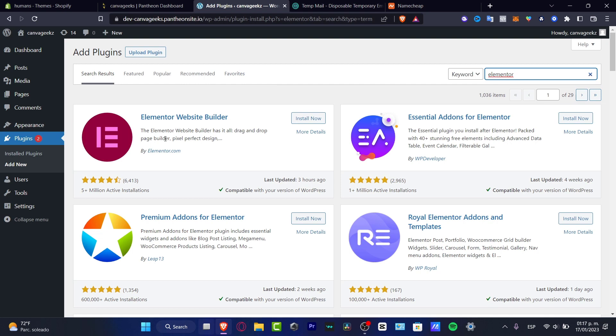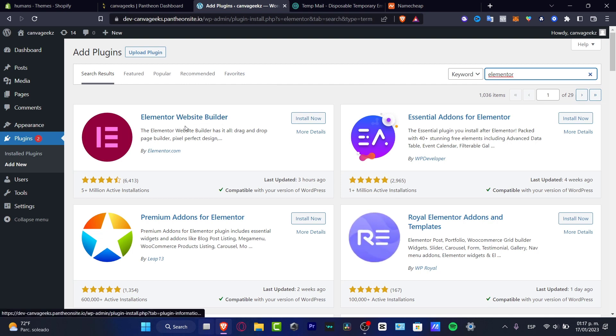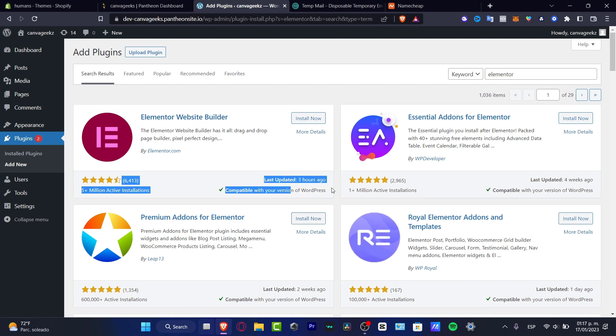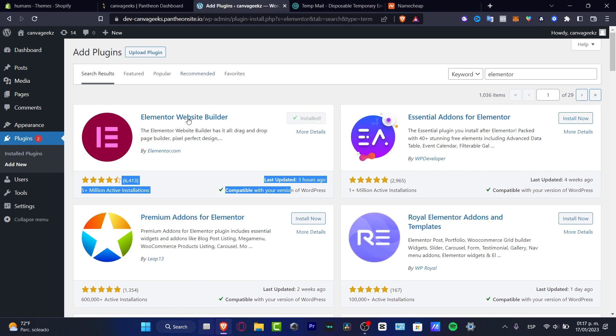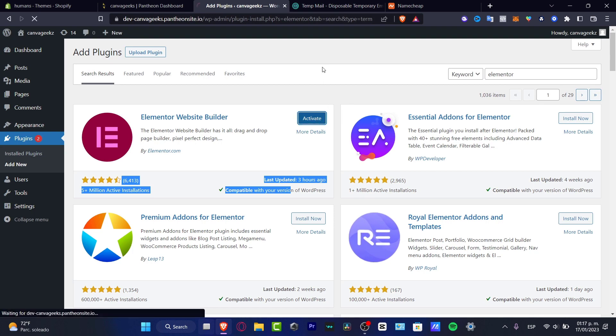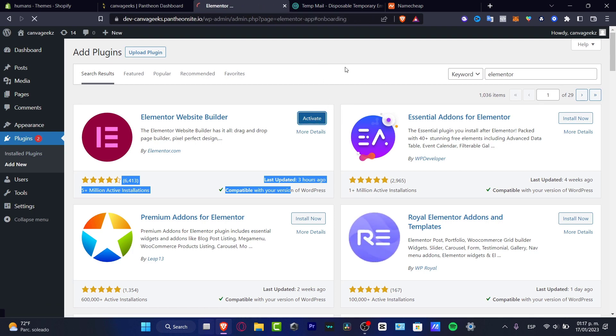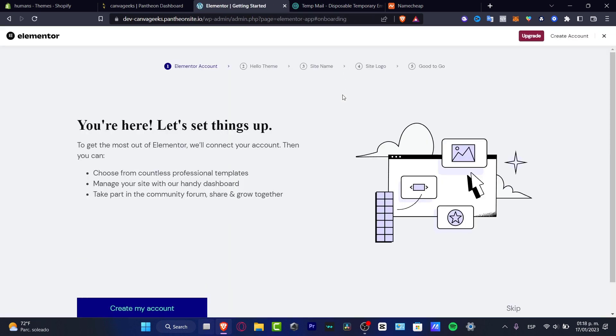And there we go, we have the Elementor website builder. So this one is compatible with our version of WordPress. So what you want to do is hit install now. And we need to grant the access to install the plugin. And after that, you just need to hit activate.